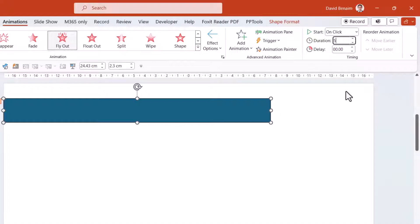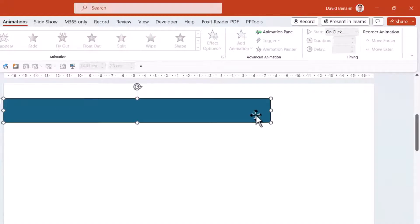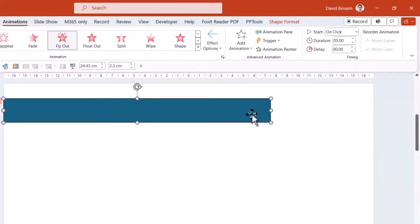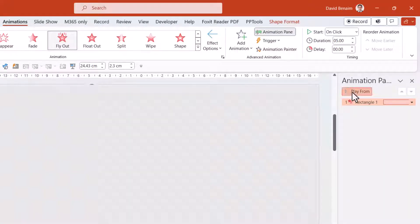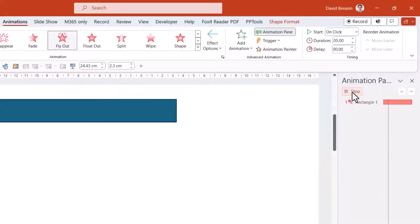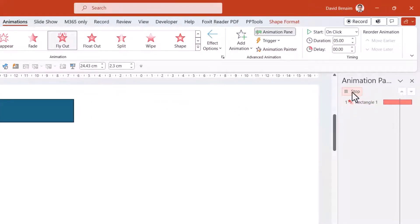I'm going to change the duration. I'm going to do this for five seconds and keep that as on click. I'm going to go to the Animation Pane, and if I play, that's essentially what it's doing. It is doing that timer over five seconds.